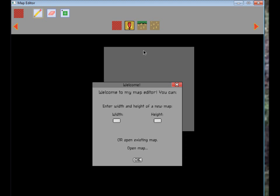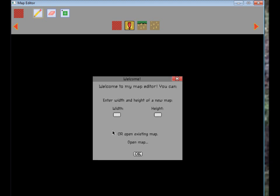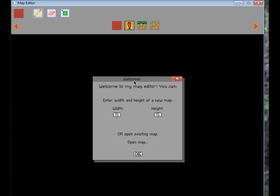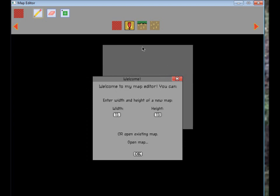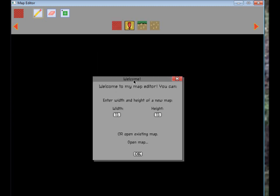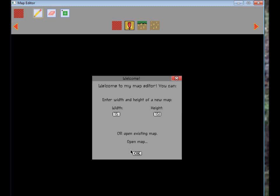Right away there is an introduction window, and it asks you to enter width and height of a new map, and you can type 15 by 15, or you can open existing map, but that is not working yet. It will probably get done soon, hopefully, no promises, but I plan to implement that.